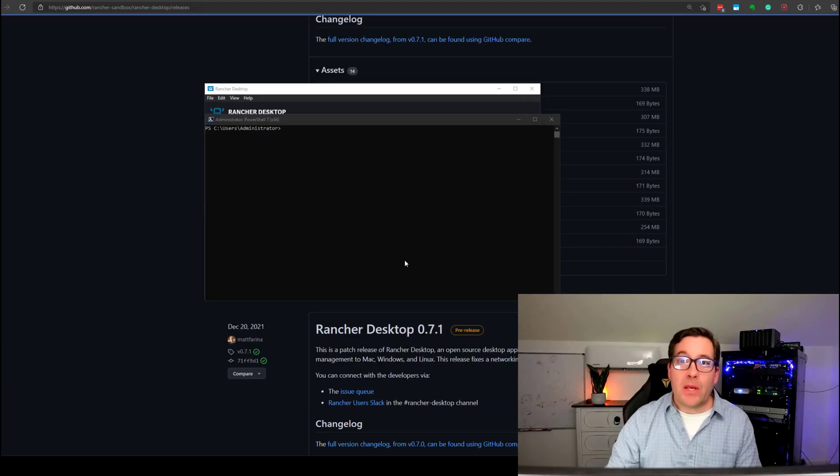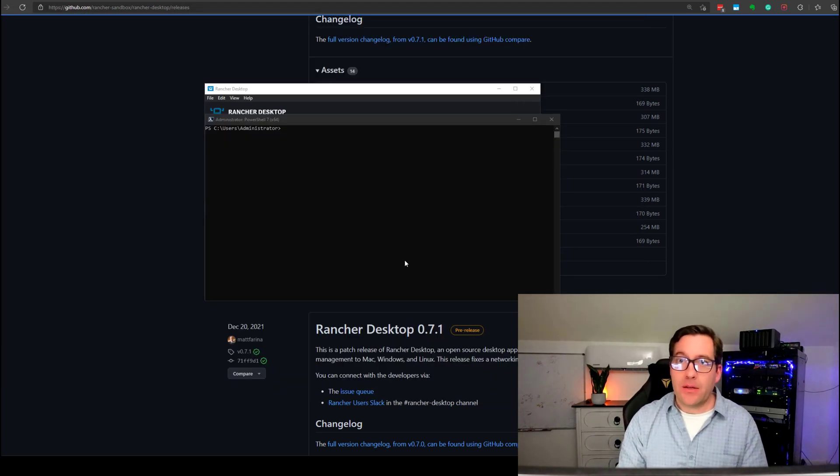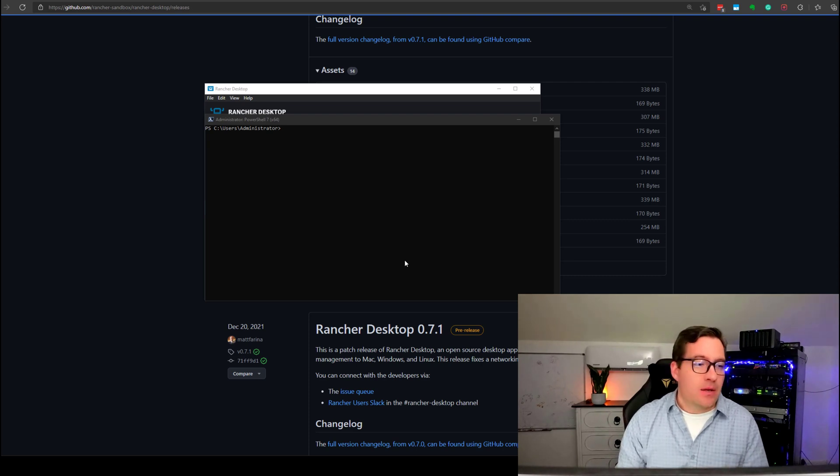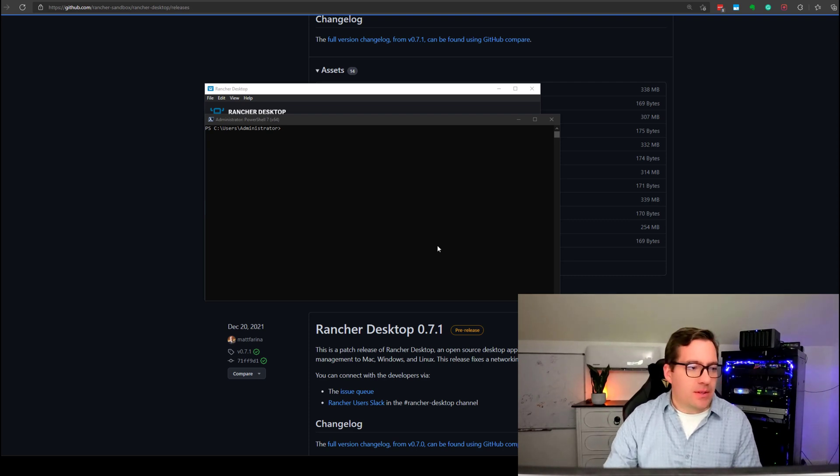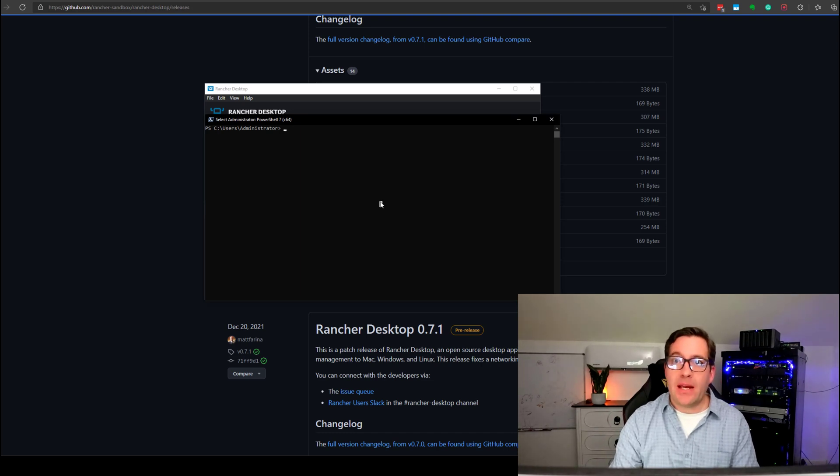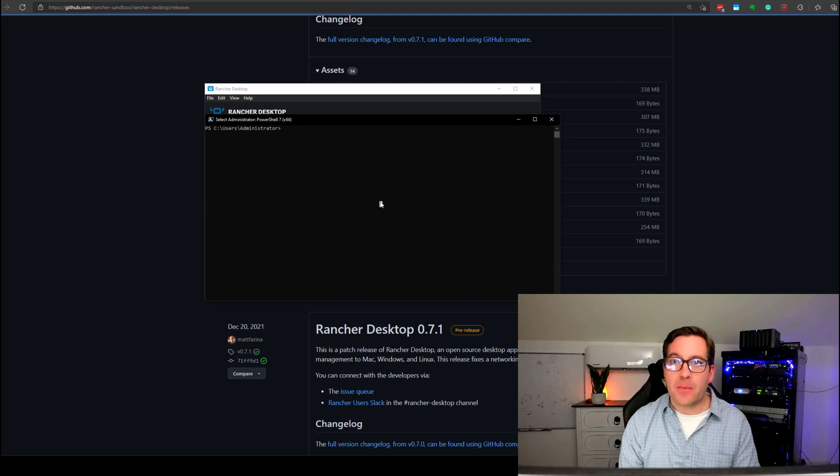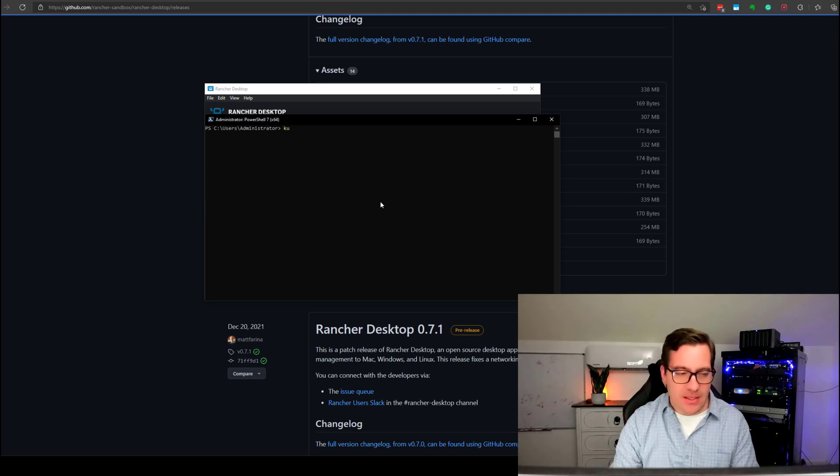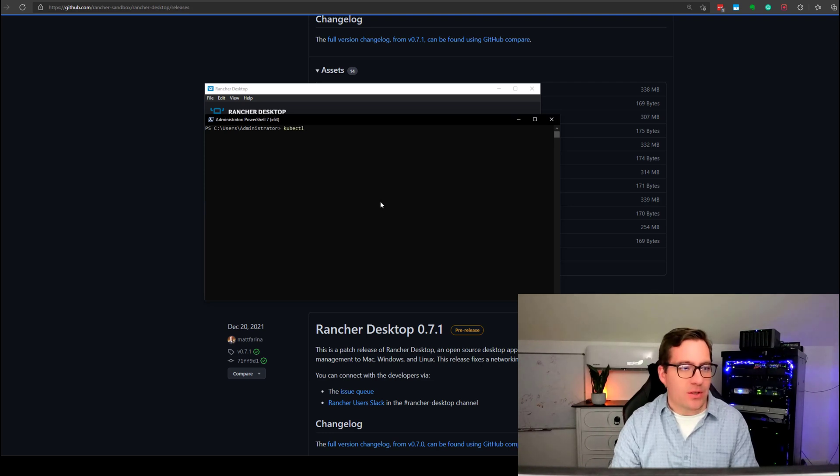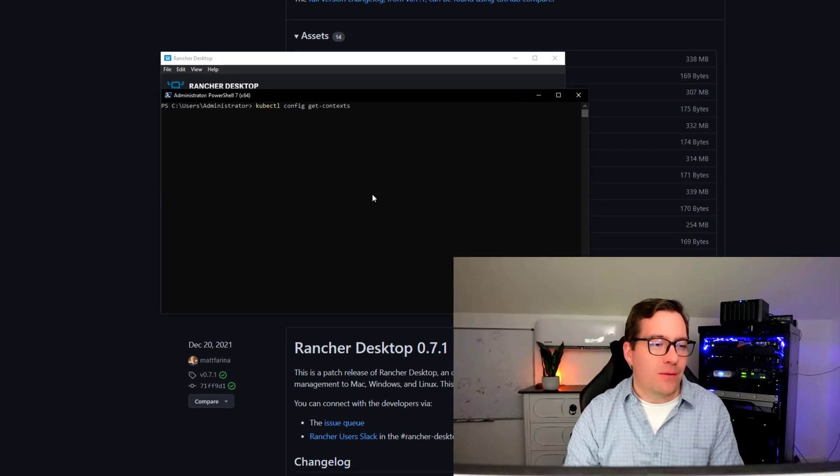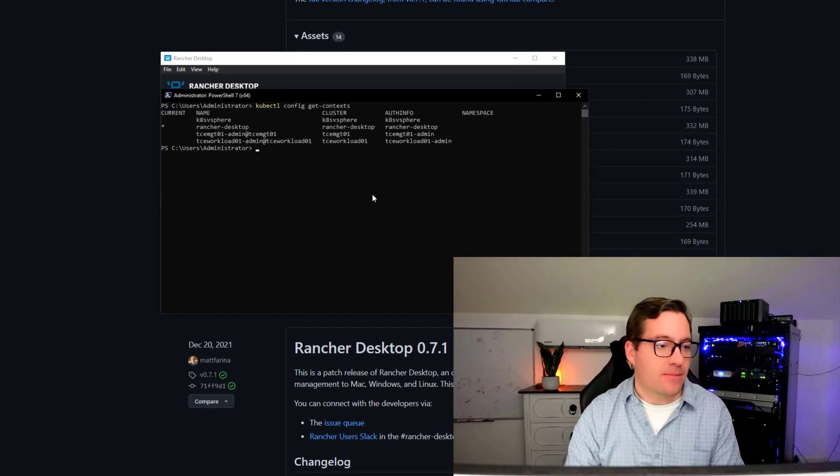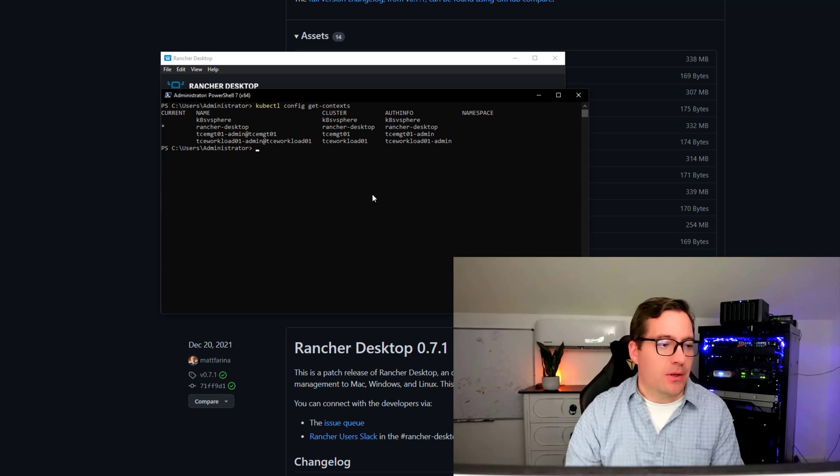So, now what we can do is actually connect to this Kubernetes cluster using kubectl. So, what I'm going to do is take a look at the context that we have because I work with other Kubernetes clusters and learning environments in the home lab. So, I want to take a look and see where we're actually pointed to.